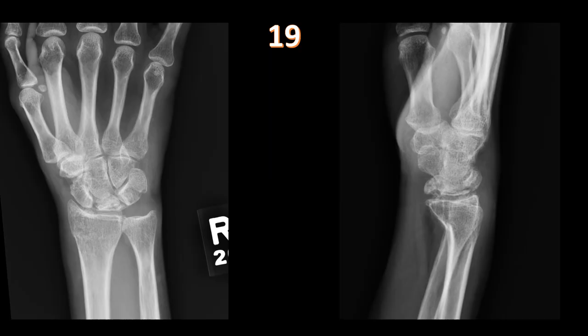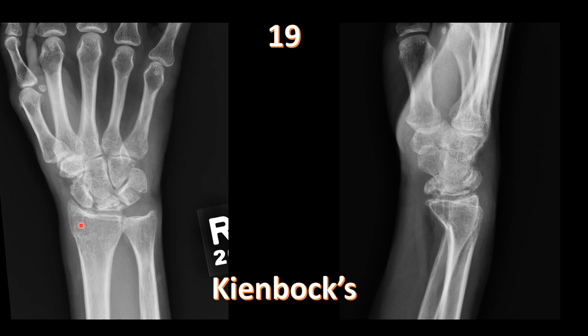AP and lateral views of the wrist show collapse and increased sclerosis of the lunate — advanced Kienböck's disease, which is avascular necrosis of the lunate. This falls under the osteochondroses — abnormalities of cartilage and bone. Many osteochondroses have eponyms and are caused by vascular infarcts, microtrauma, or a combination. Kienböck's disease is associated with an ulnar-negative variant.